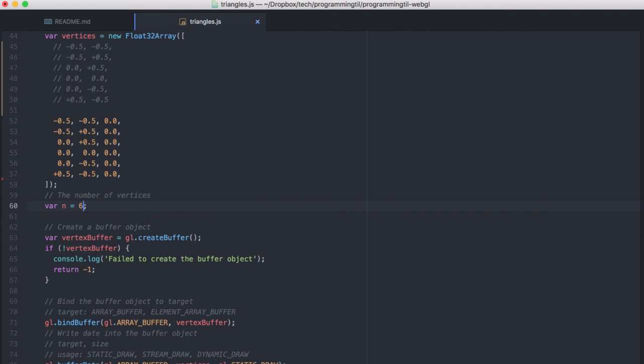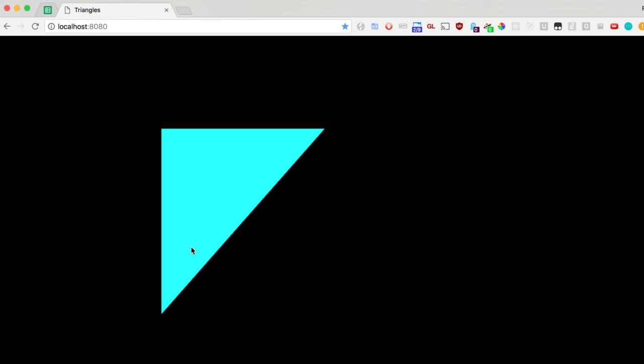So, play around with it. Have fun. If you like what you saw today, please subscribe. Please like the video. And make sure to sign up for our newsletter on ProgrammingTIL.com. Thank you.